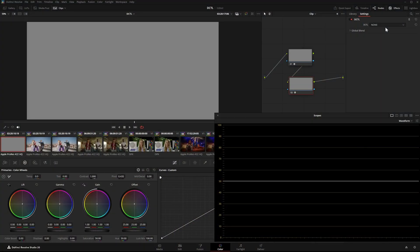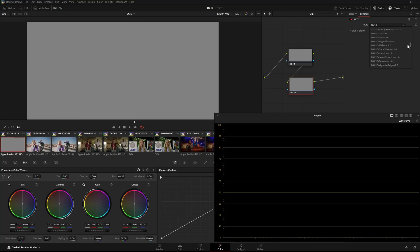The difference is easiest to see with a neutral grey background and the waveform view. First I will show you the vignette edge DCTL.